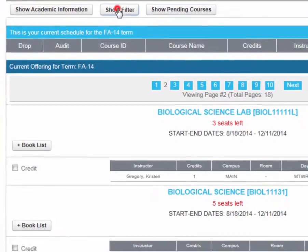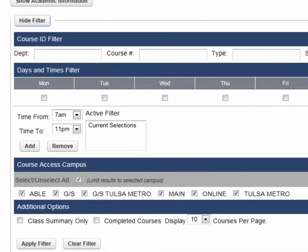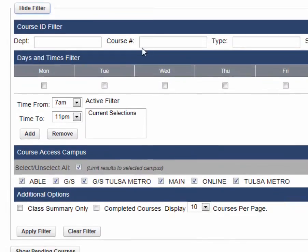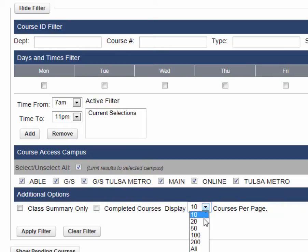If you click on Show Filter, a drop-down comes down and you can search by department, course number, sections, days, and times. Also, under Additional Options, you can choose to display how many courses you want on each page.